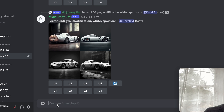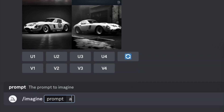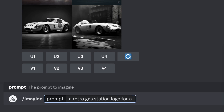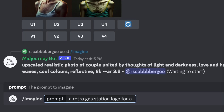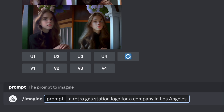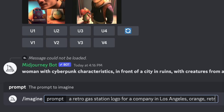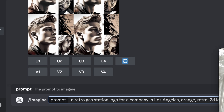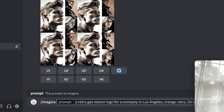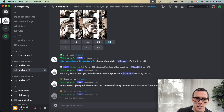Let's try something else. I'm going to type: imagine — 'a retro gas station logo for a company in Los Angeles.' Then let's say we want the color orange, a retro style, a 2D logo, and a white background. Let's see what it does.